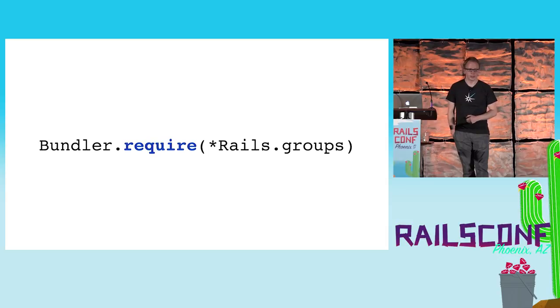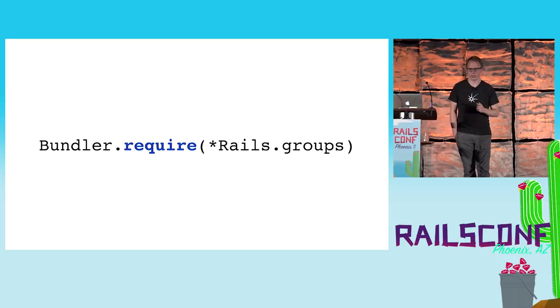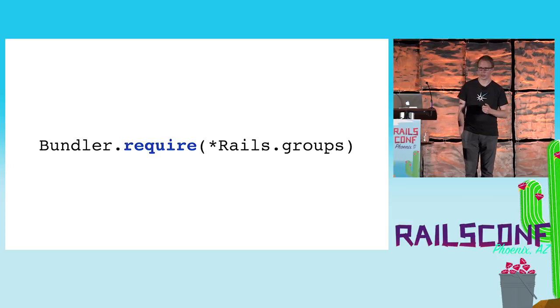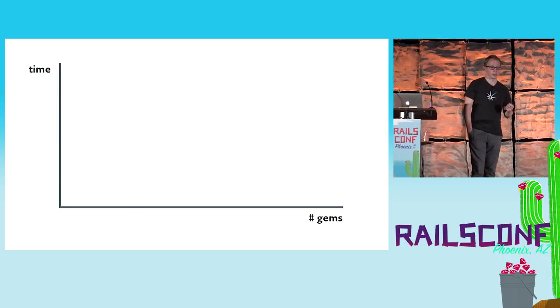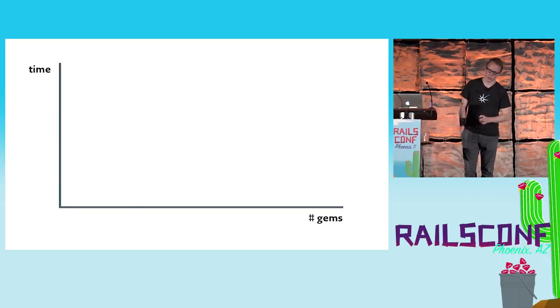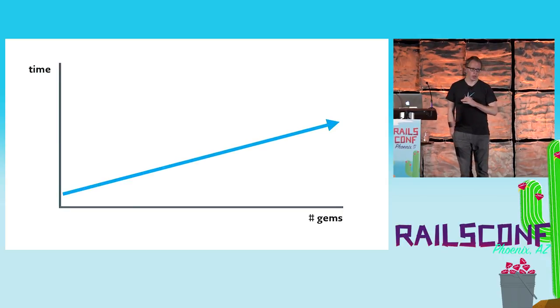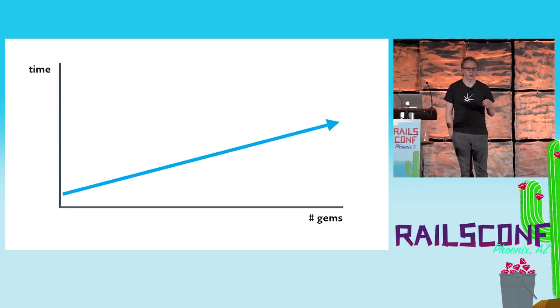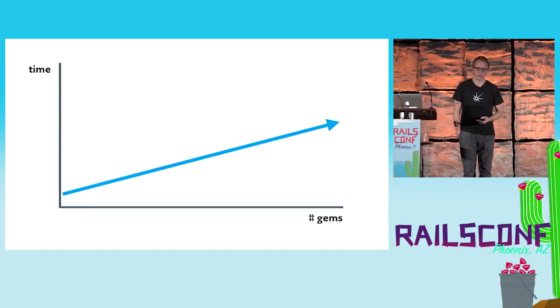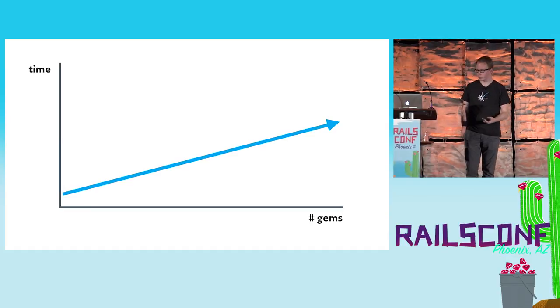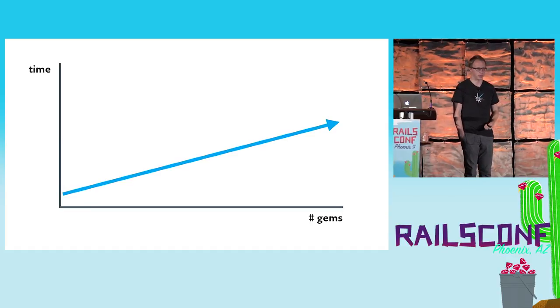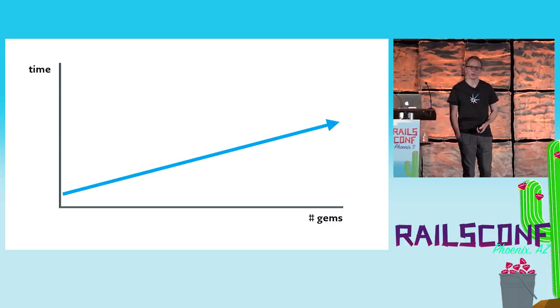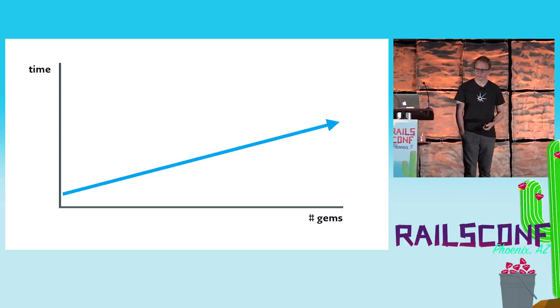The problem with that is that this line will add a linear load time to your boot process, which means the more gems you add, the more time will be spent when you load up your application. This is unfortunately a hard fact and a hard truth we need to accept at the moment. There's no way around that.